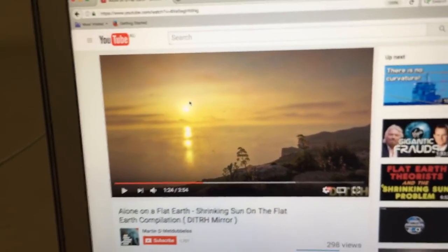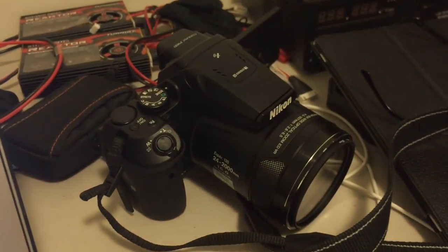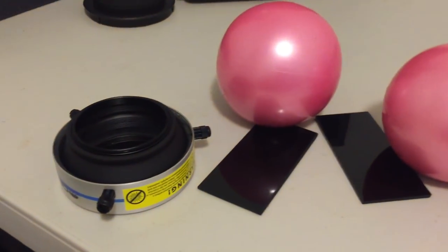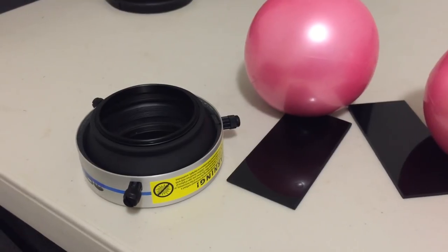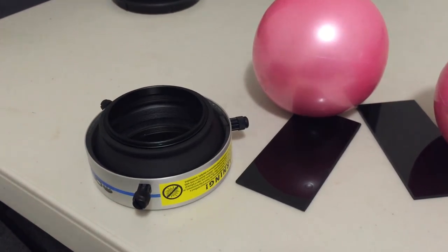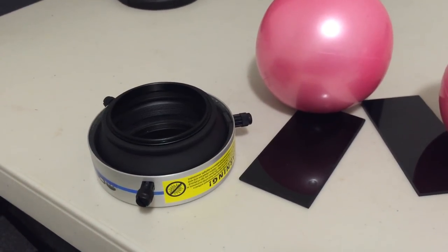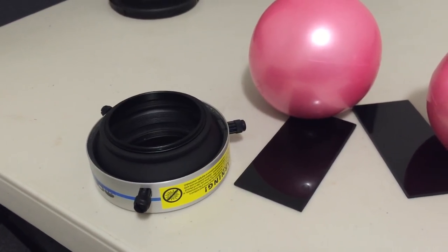So I decided it was time to do my own experiments properly using the P900 and with a correct solar filter so that we can eliminate the Sun flare and get an accurate indication of the size of the Sun.